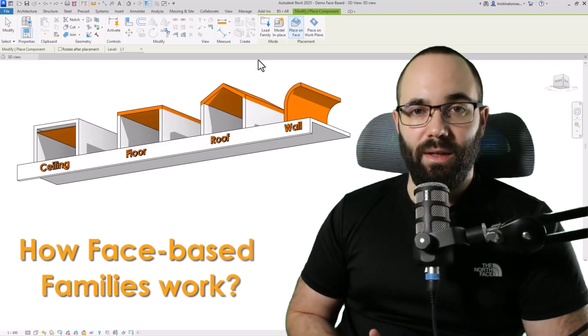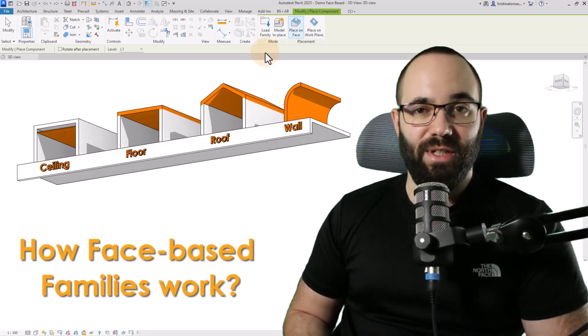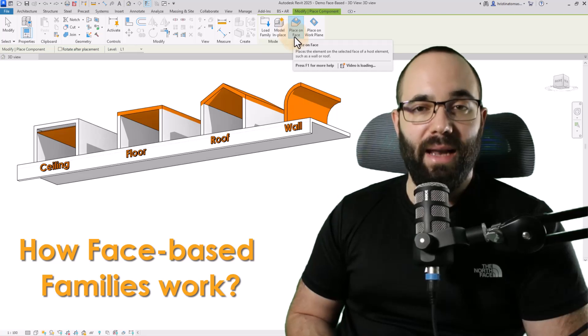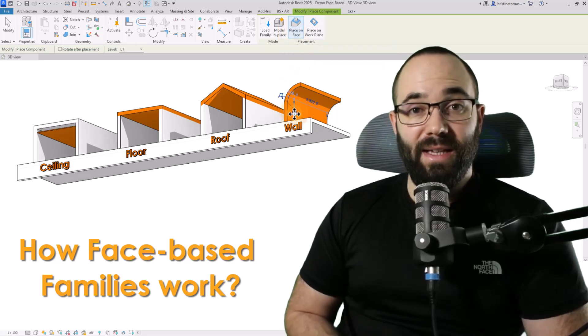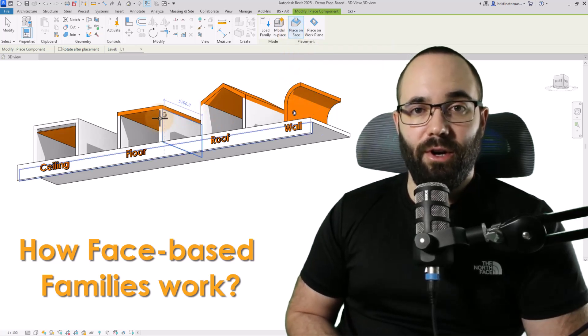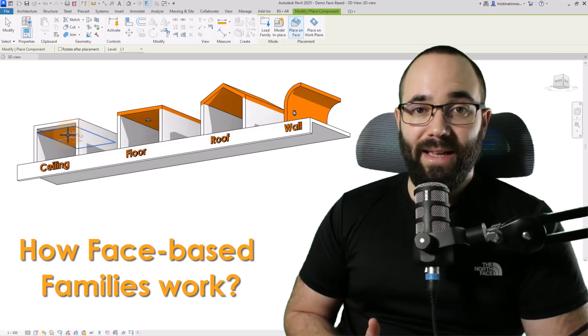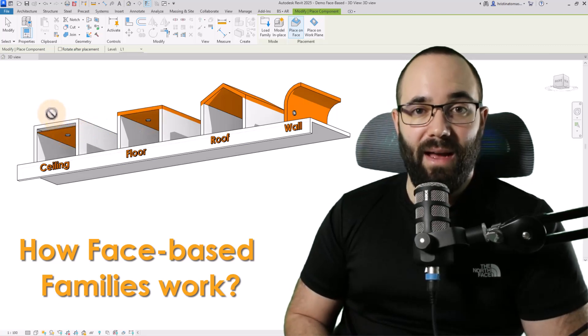Face-based families are really useful because, as the name would suggest, they can be hosted on any face in the model. This makes them far superior to any wall-based, floor-based, ceiling-based, and similar families.